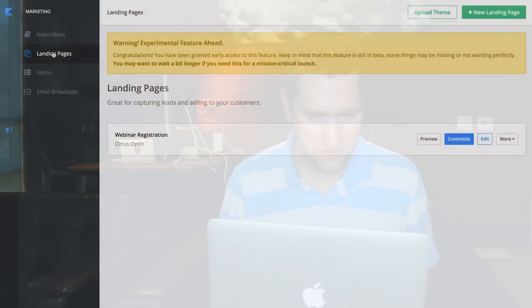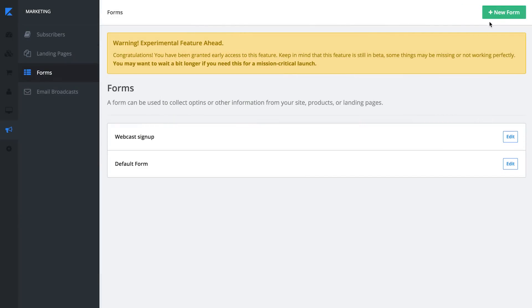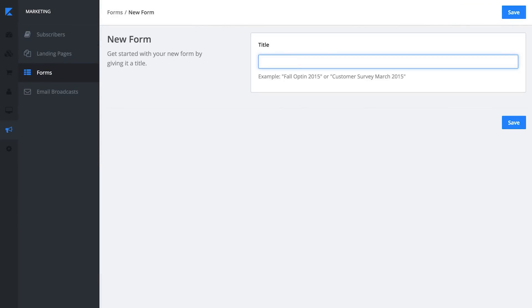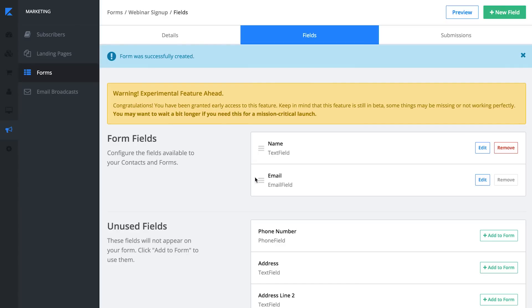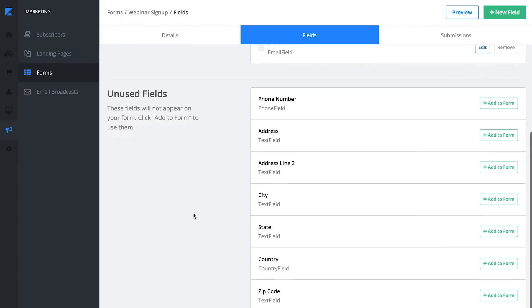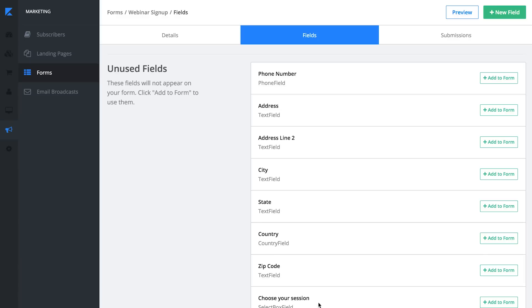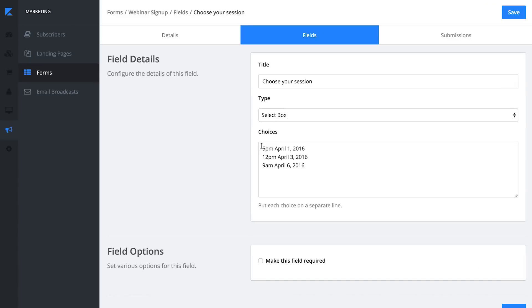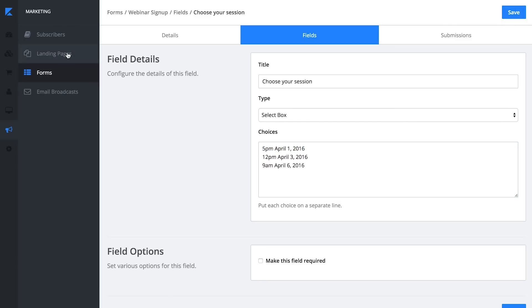I'm going to click over to the forms section and say new form. Let's call it "webinar signup form." You'll see it has name and email address on there, with a whole bunch of other unused fields as suggestions. Previously I created a custom field called "choose your session" — which is a list of choices I want a user to be able to pick on my form. I gave it three dates as a test example: 5 p.m. April 1st, April 3rd, and April 6th. So when I go back to my landing page, I can select that form for this page.